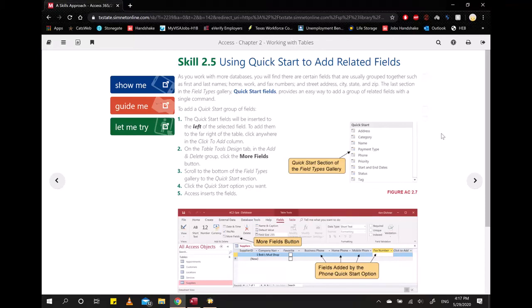Hi and welcome to Easy Peasy Tutorials for CIS 1323. I am your tutor and will be helping you through some of the lessons for Microsoft Access 2019. In this tutorial, we will see how to add related fields using Quick Start.